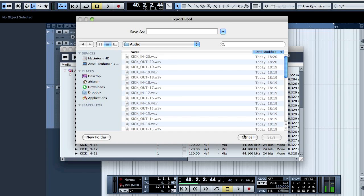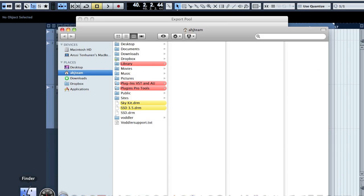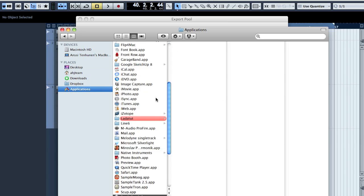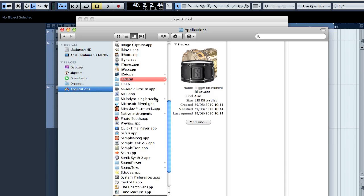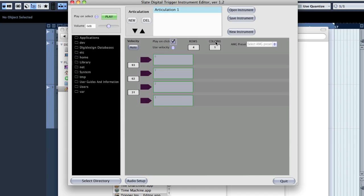And what you then just need to do is take those files out and put them somewhere where you want them to be, if you use Dramagog or Slate Trigger, and then just use that. I think it's called Trigger, Slate Instrument Editor.